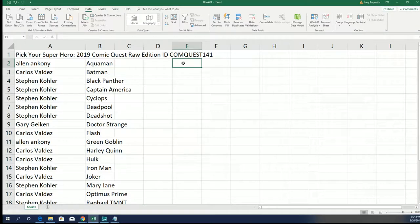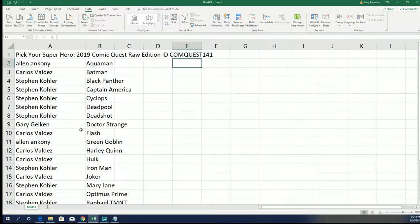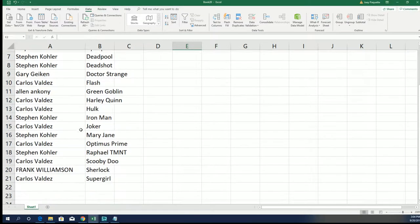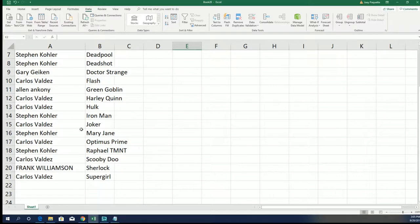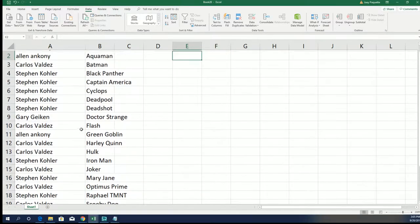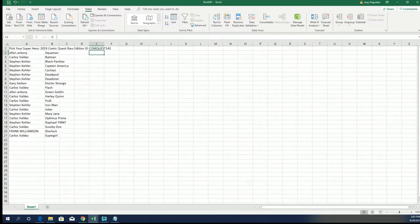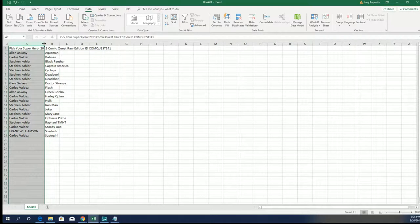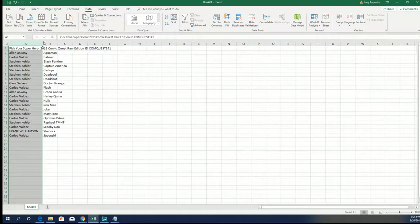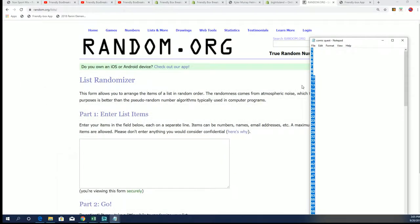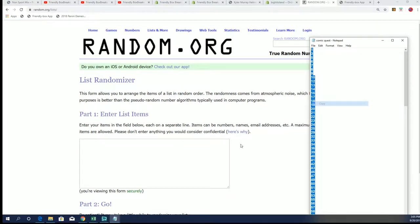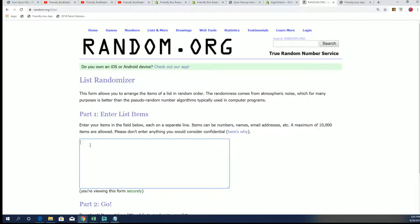In Comic Quest, you can see the different owners here of some of the characters, and we will see what comes out in the box break in just a moment. First, let's go ahead and randomly see which box number we're going to open.